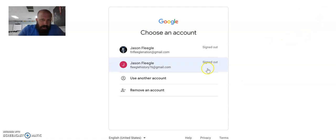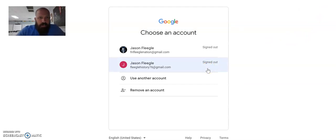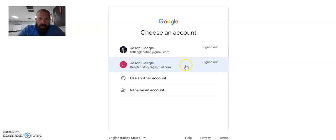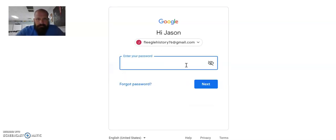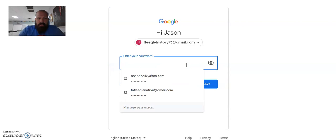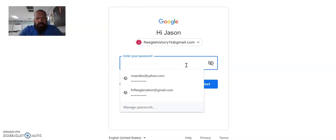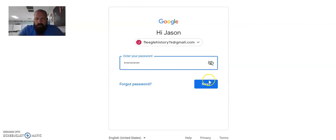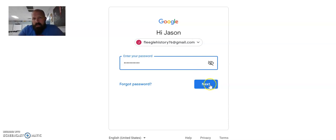And I have created a Gmail account for the sake of this video to kind of show you what to do. So since I already have a Gmail account, I'm going to click it. It's going to ask for my super secret password. Of course, we type that in. We hit Next.